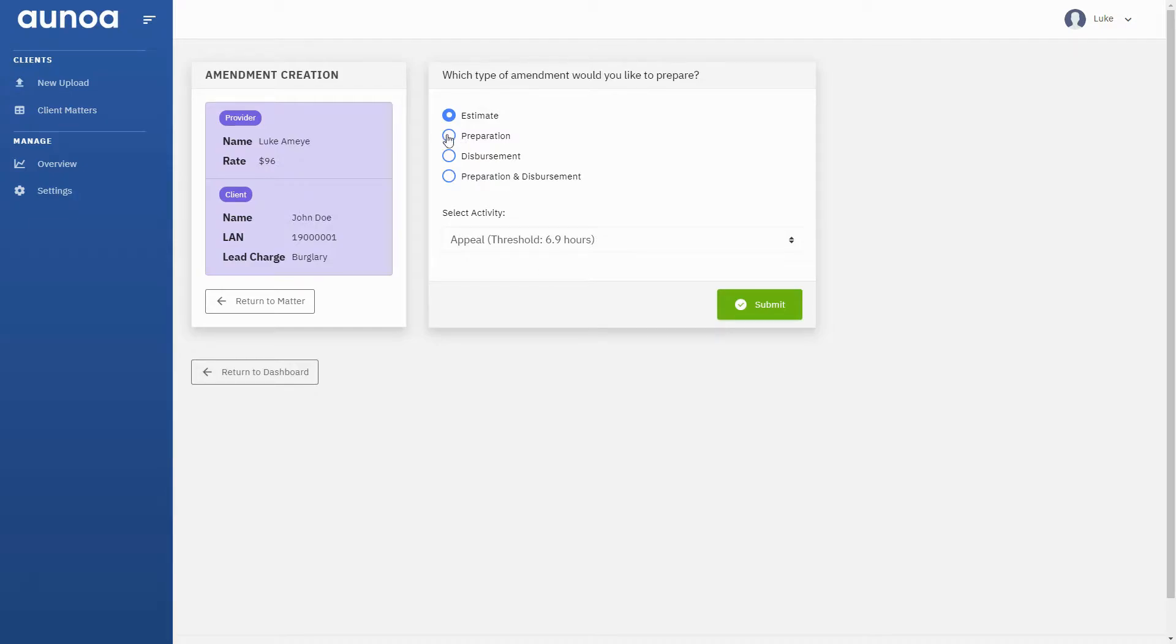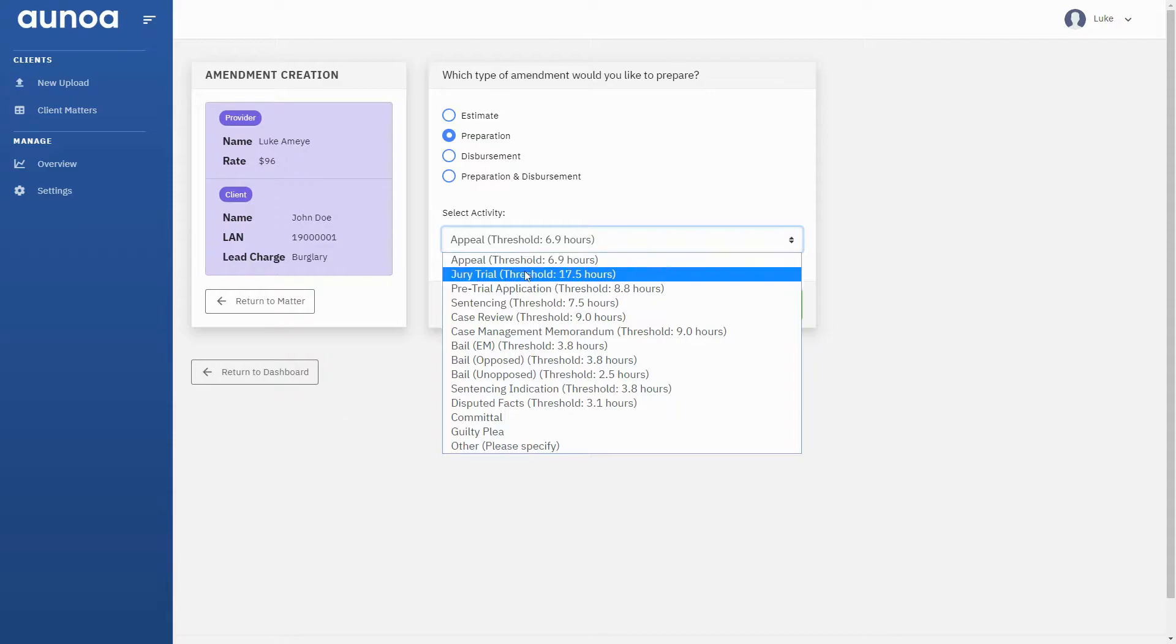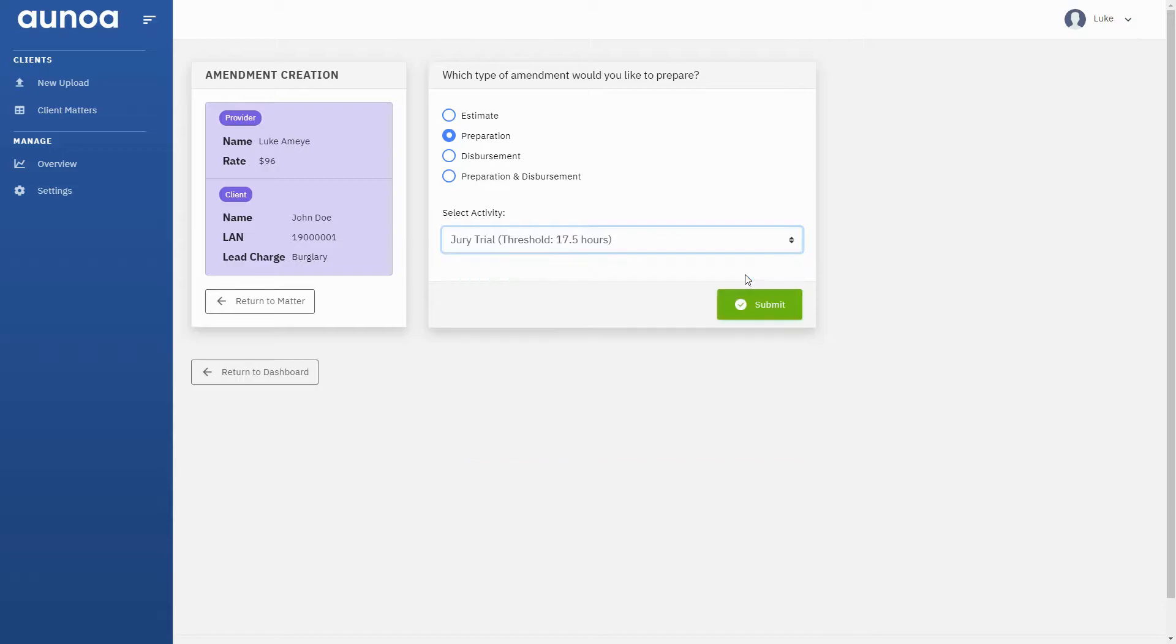For our purposes, we'll select Preparation rather than Estimate and now select the relevant activity. As you can see, Onor displays the time threshold. You can tell at a glance whether the amount of preparation you've done is sufficient to warrant an amendment to Grant.